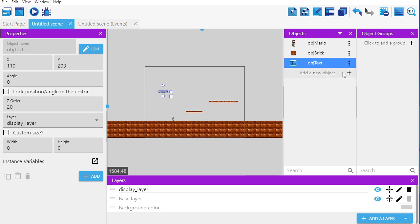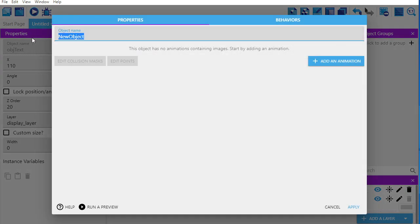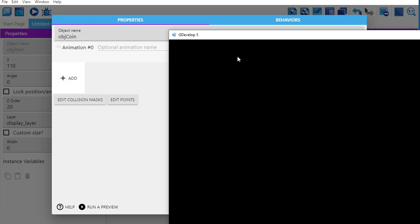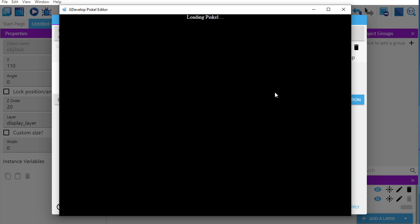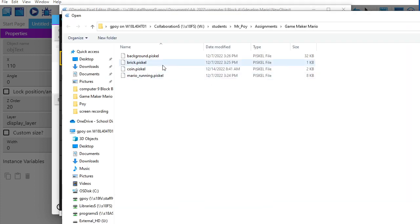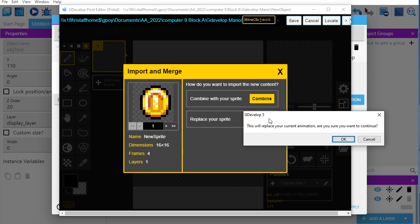Now I want to make a coin object. I'll click plus and make a new sprite — I'll call it 'object coin.' A lot of students just type in 'coin,' and I'll explain why not to do that. I'll call it 'object coin.' I click plus to add an animation, then edit with Pisca because I've already created a Pisca file for this coin. I browse to my assignments folder, Game Maker Mario, and open the Pisca coin file.